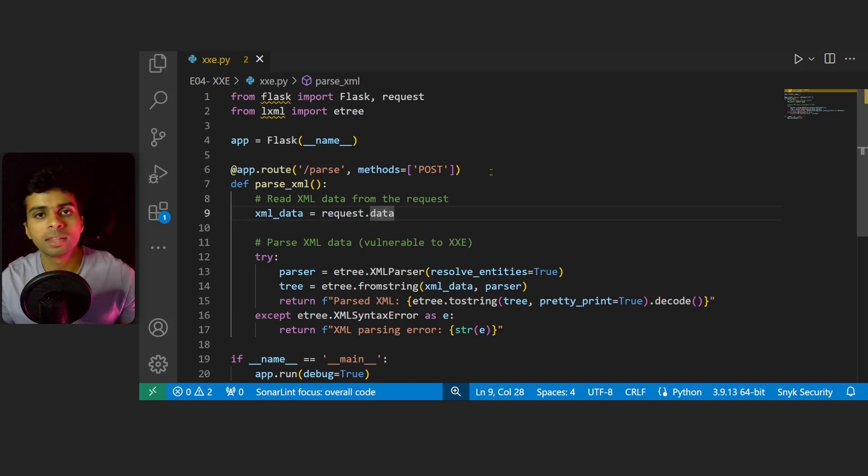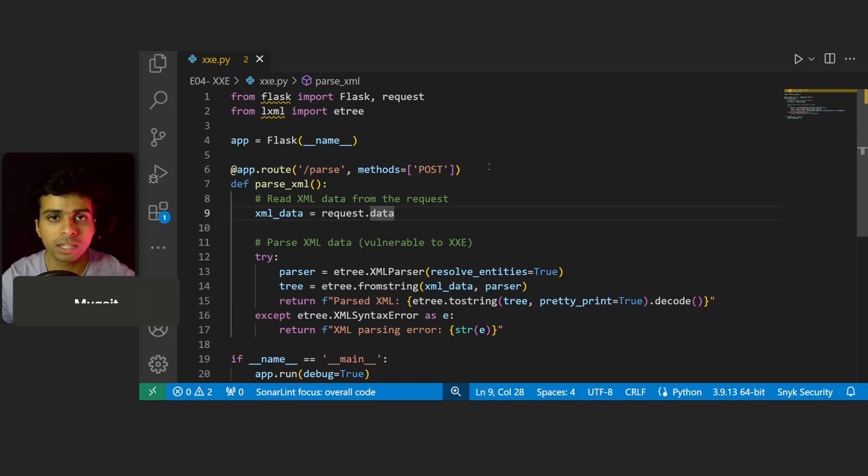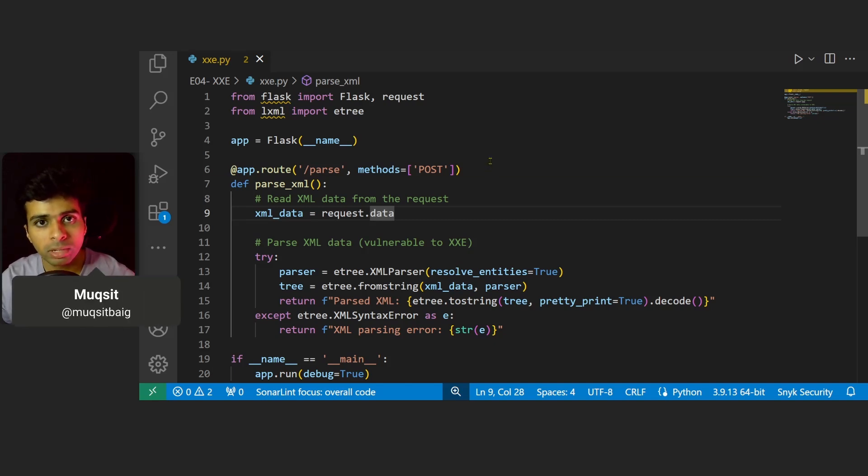Hey guys, welcome back to another episode of the secure code review series for beginners. In this episode we'll be diving deep into XML external entity vulnerabilities, commonly known as XXE.